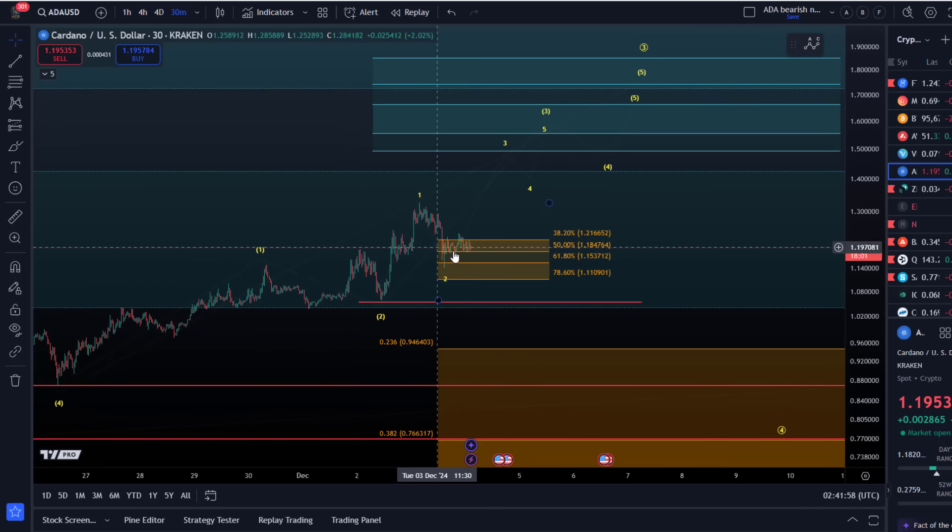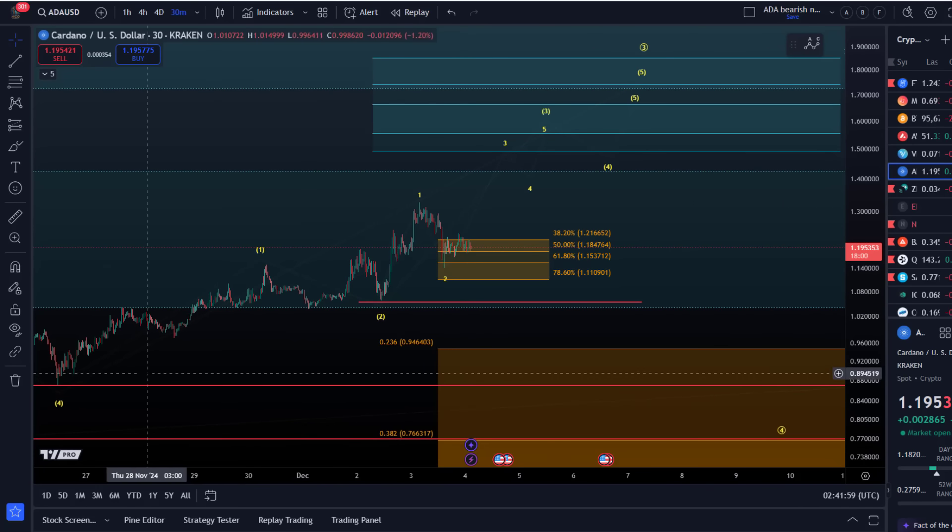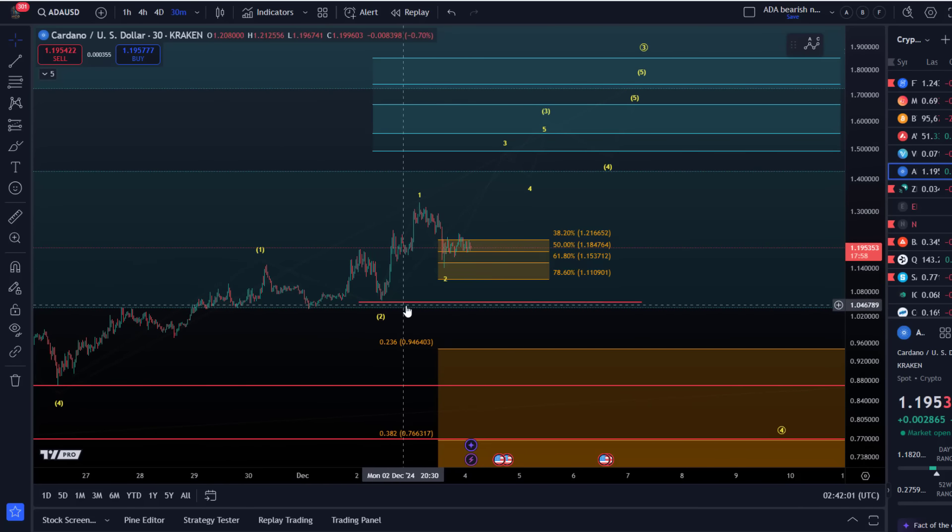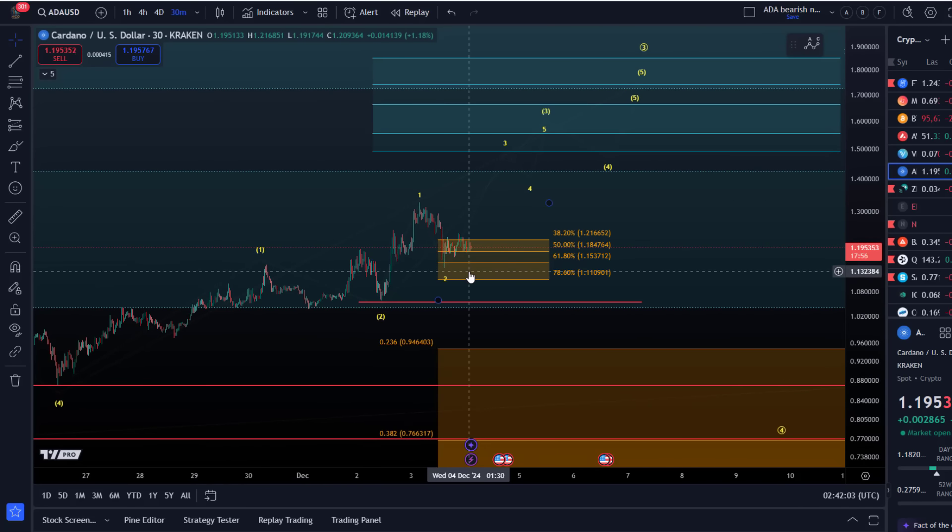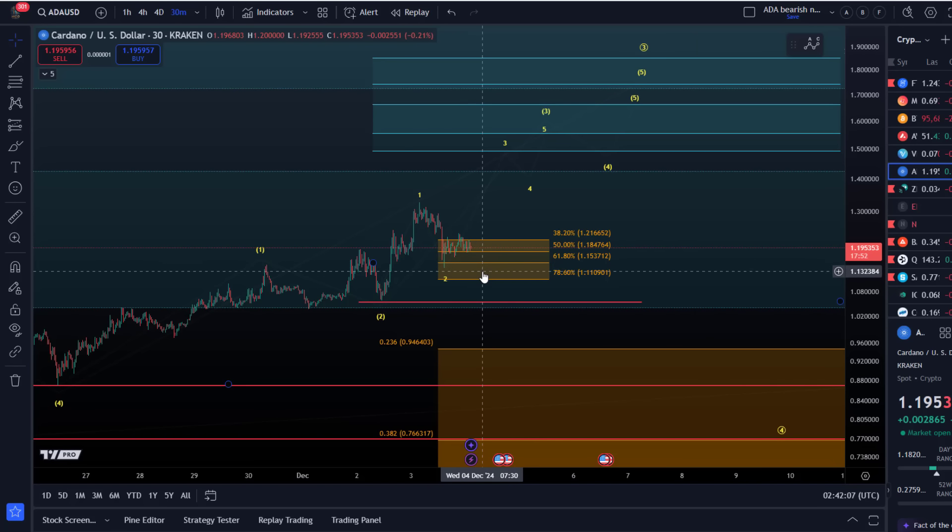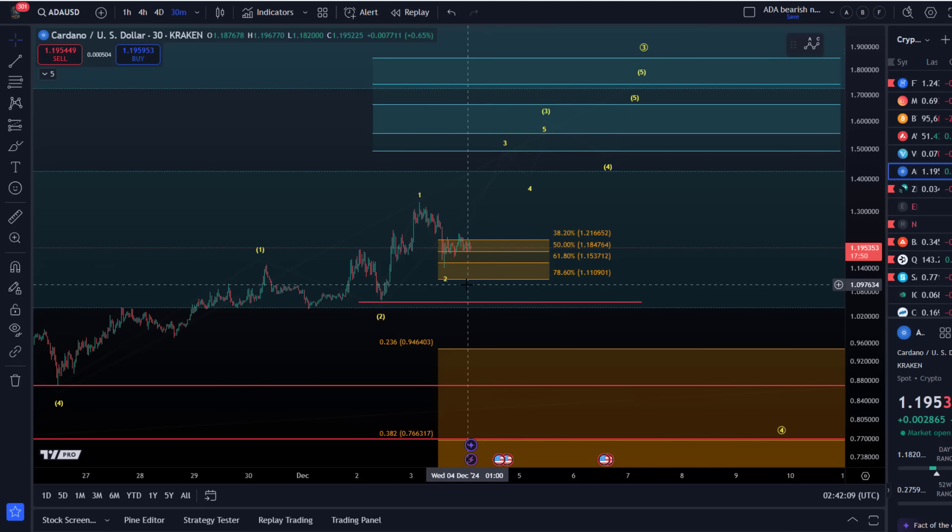If this uptrend is still unfolding directly, then the price should really not break and sustain below $1.11. If it does, there's one more level which needs to be tested.